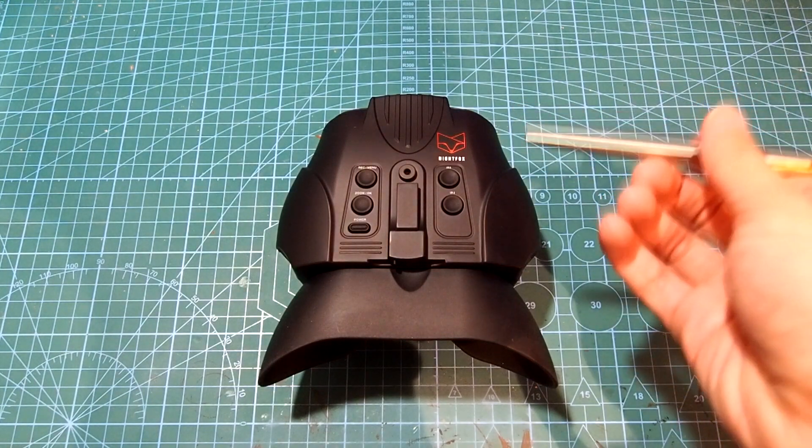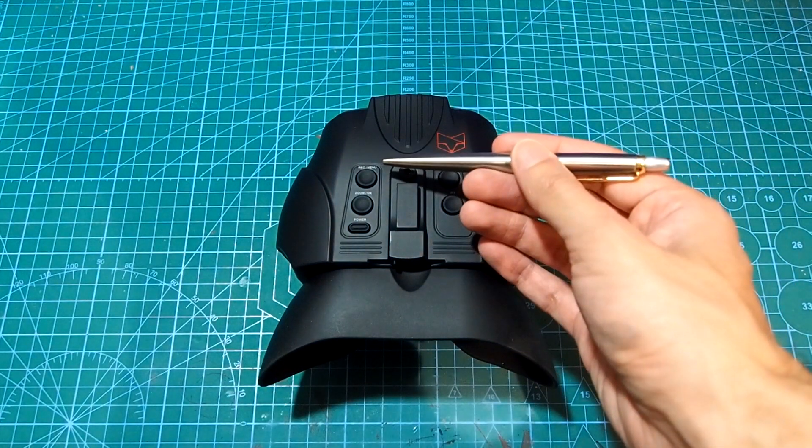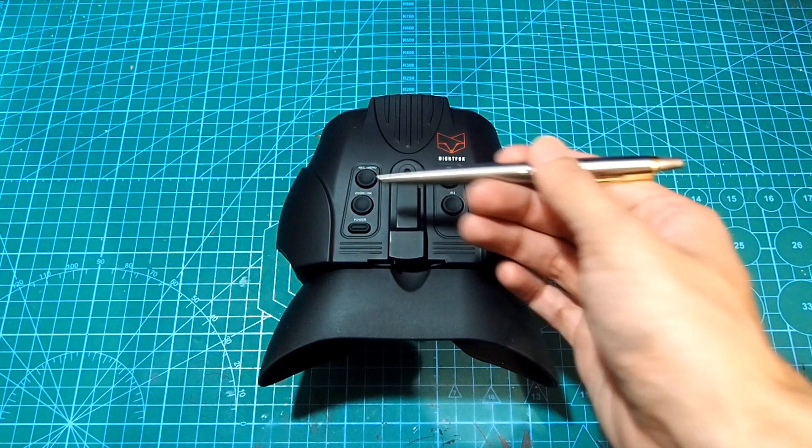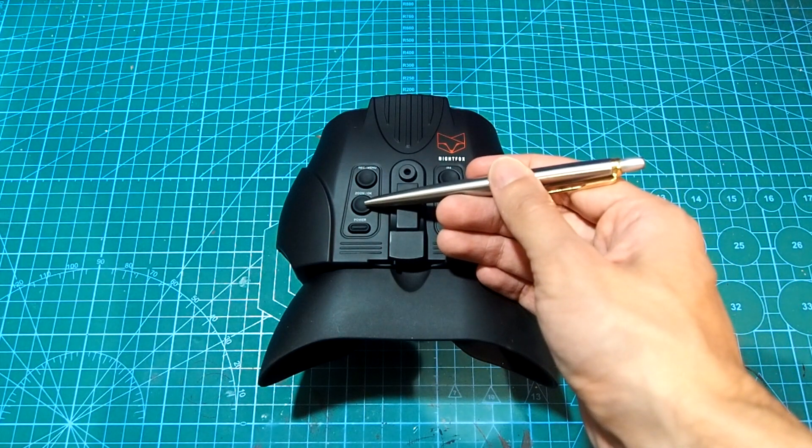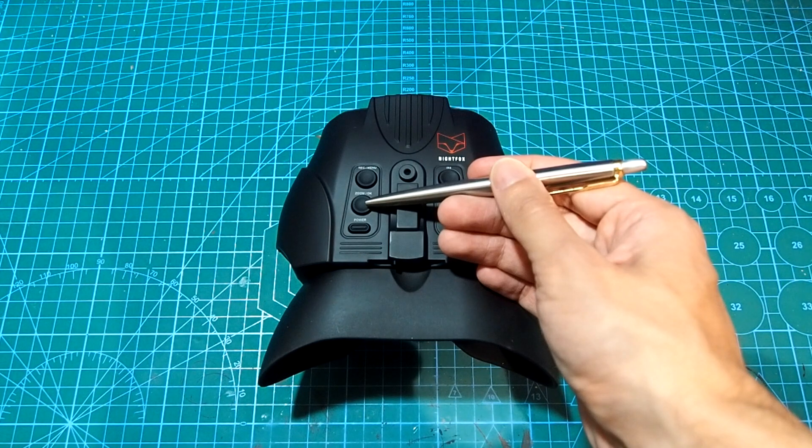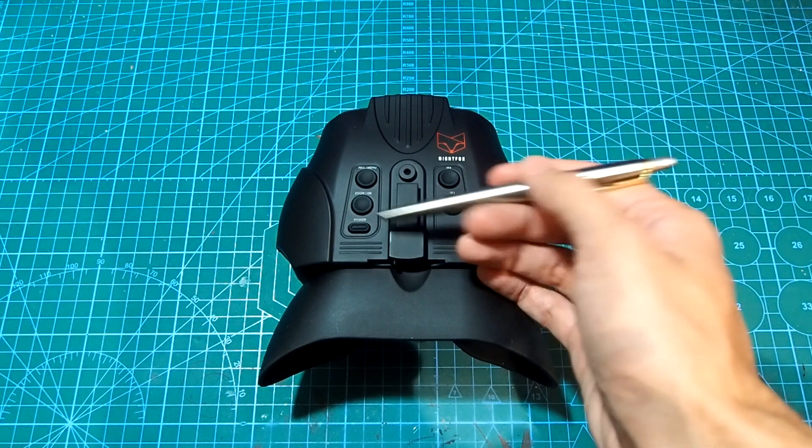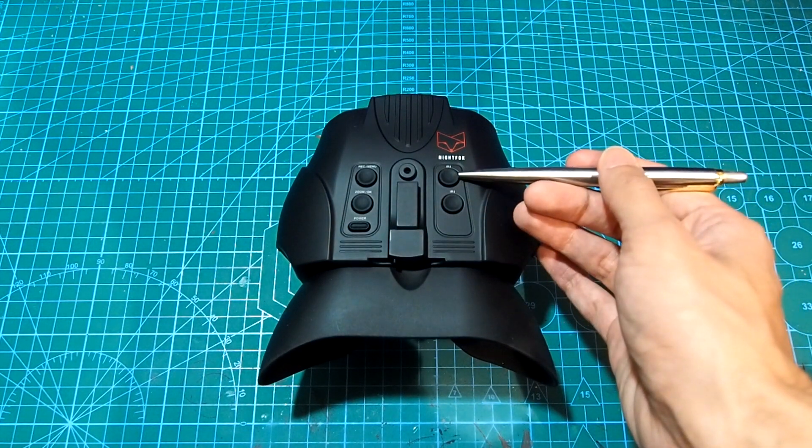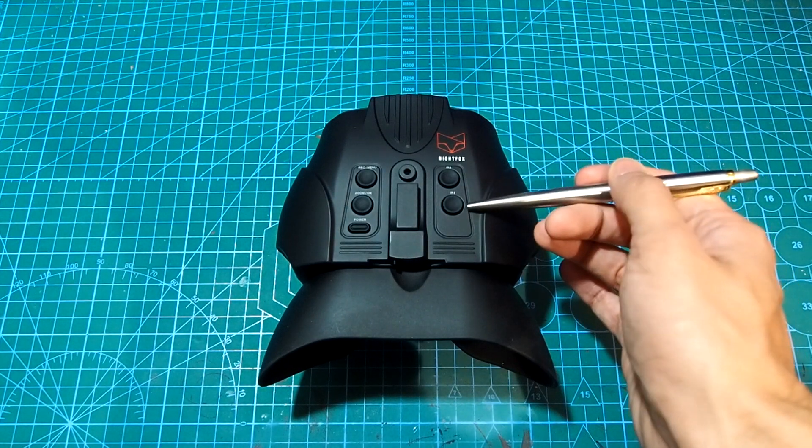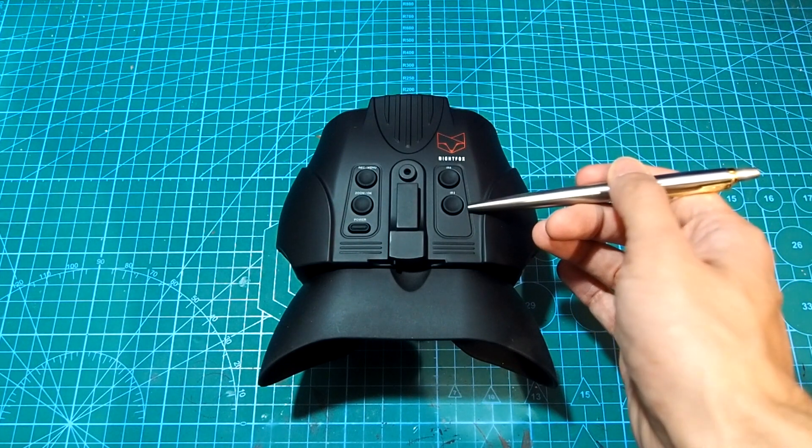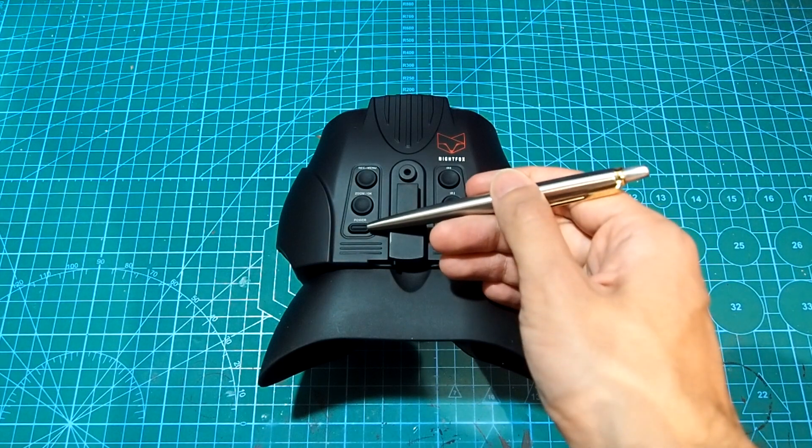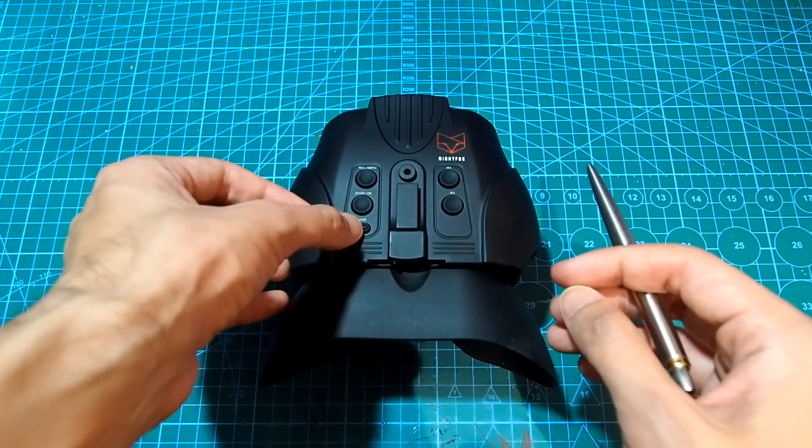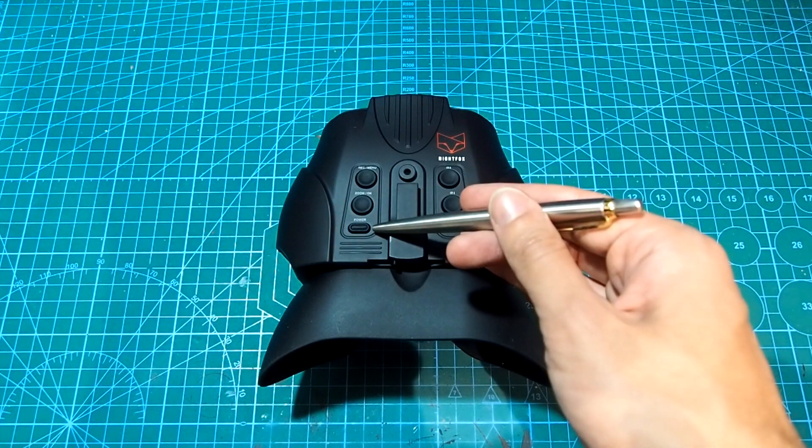First is the record button that can also be used to access the menu. Second is the digital zoom button which also doubles as the OK button while in the menu. Next is the two IR brightness buttons to brighten and dim the two IR illuminators. And finally there's the power button which can also be used to control the screen brightness.